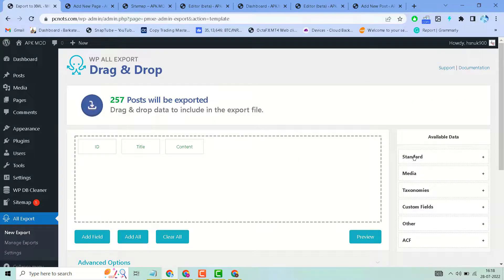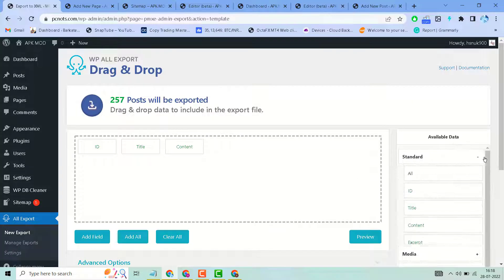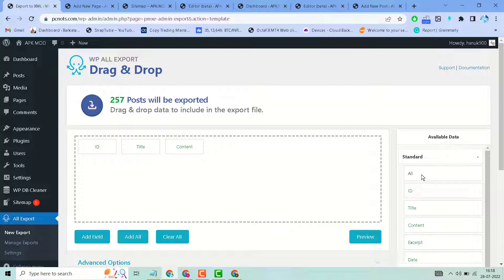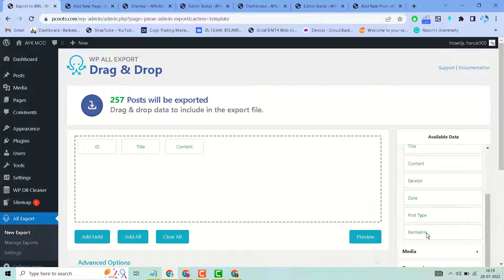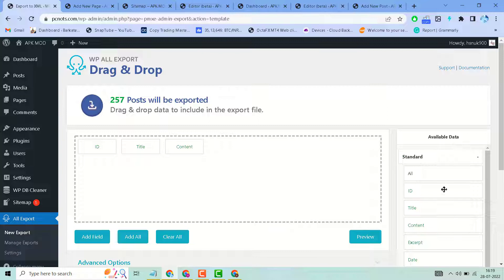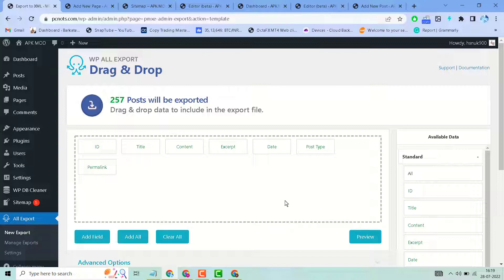For example, under standard, click on the plus icon and you can select ID, title, content, or any other available choices. You can preview here.